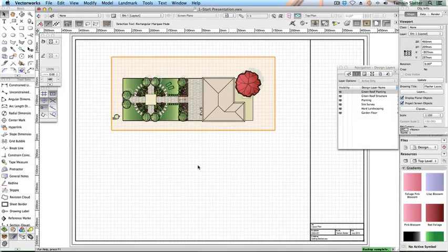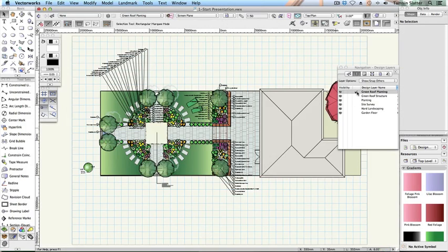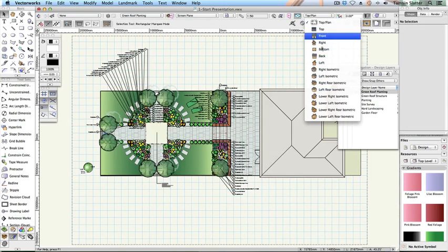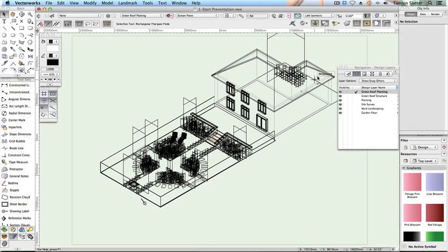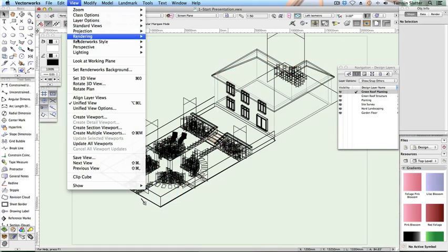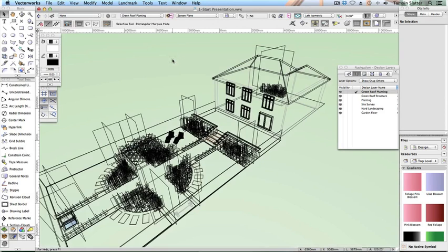Create a 3D rendered view. First, set up the view. Use the navigation palette to make any design layer the active layer. Change the view to left isometric. Choose View > Perspective > Normal Distance. On the render mode menu, choose OpenGL.